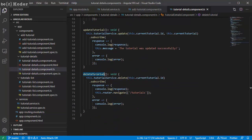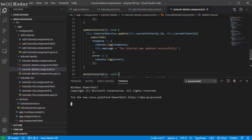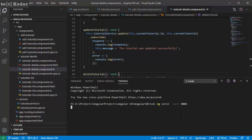Now we're gonna run this Angular application.